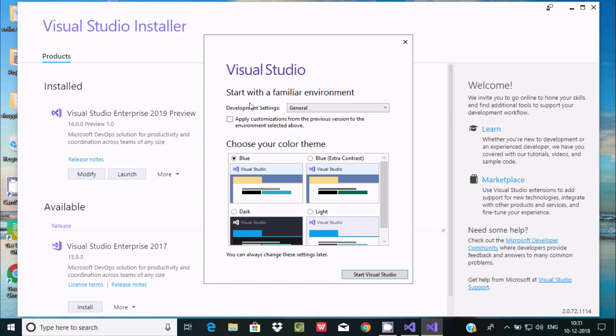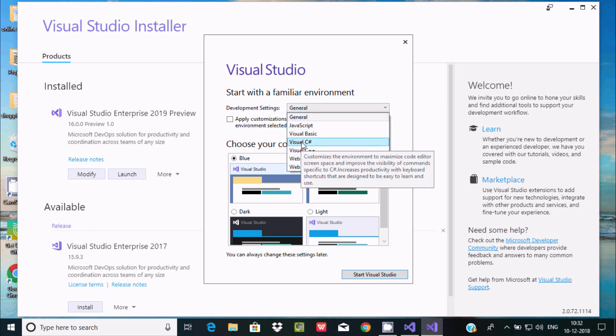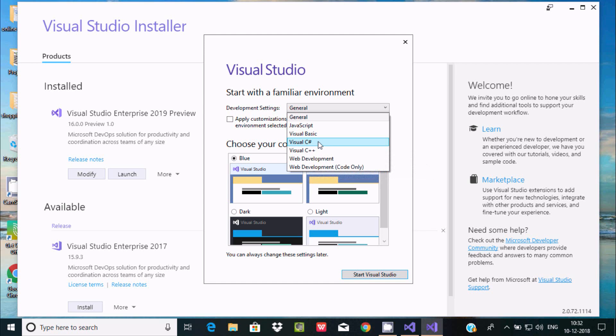You should select the development setting. Here select Visual C# if you are going to write Visual C#.